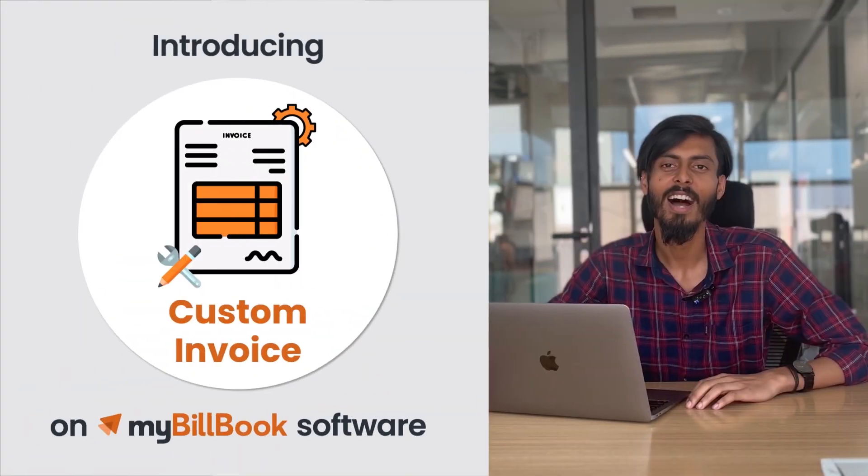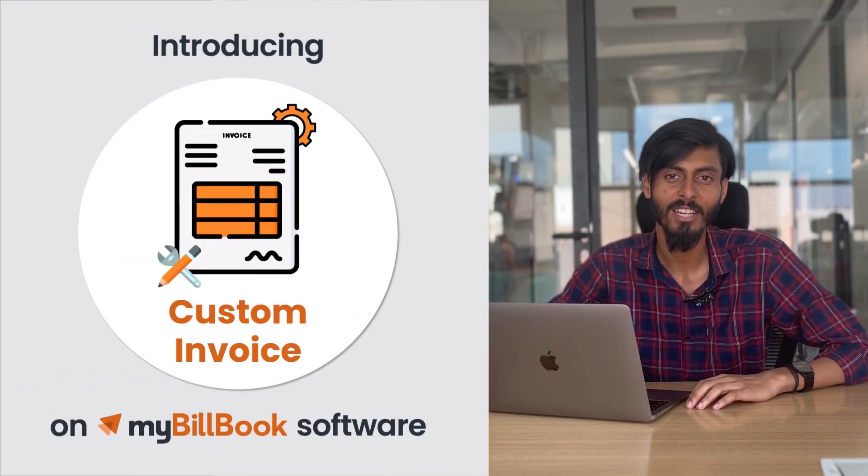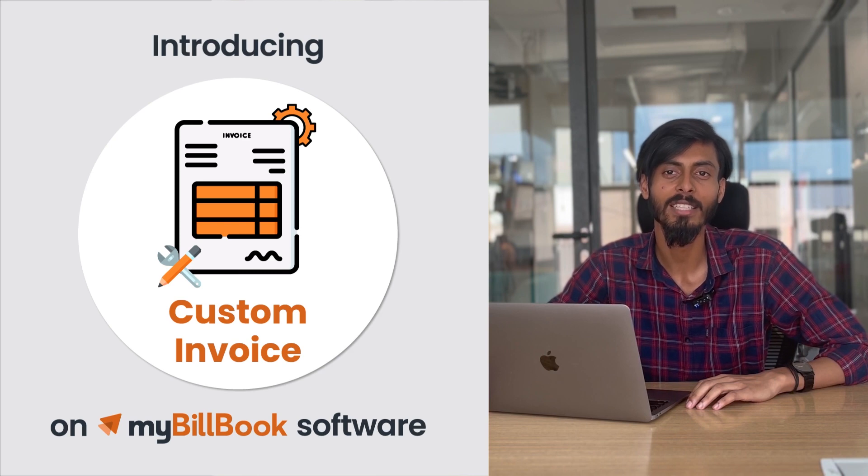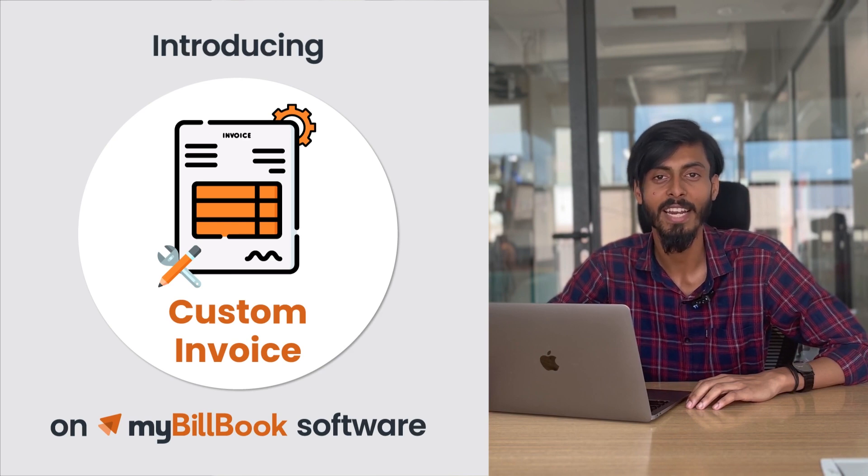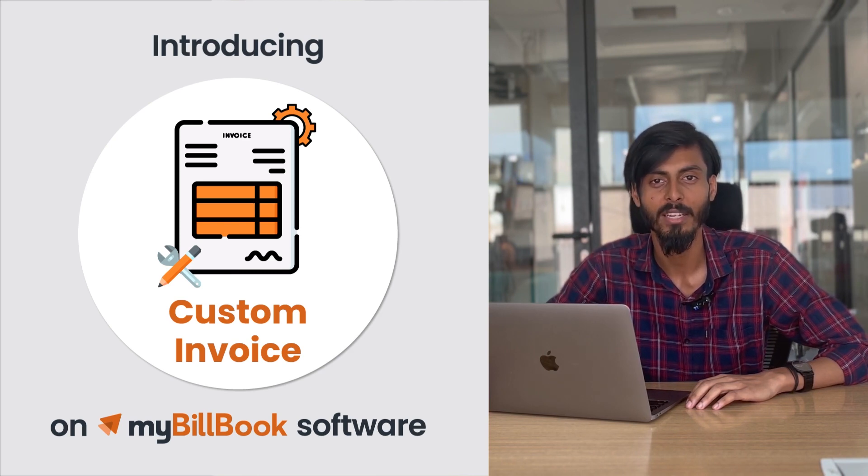Do you run a small business and struggle while creating customized invoices? We have launched a new feature, Custom Theme, a powerful tool for small businesses to create customized invoices like never before in MyBellbook software.